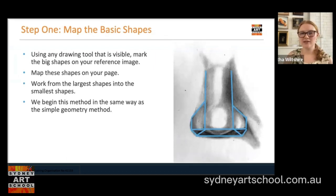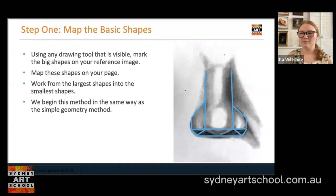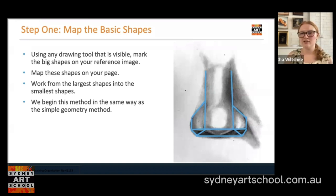The first step is to use our drawing tool to mark the biggest shapes on our reference image that we can see. This starting point is more like our two-dimensional process, and then we'll map these shapes on our page with our pencil once we've identified them on our reference picture. We really want to make sure we're working from the largest shapes into the smaller shapes — we want to stop thinking about this as being a nose and say, that's a rectangle, that's a trapezium, that's a triangle.